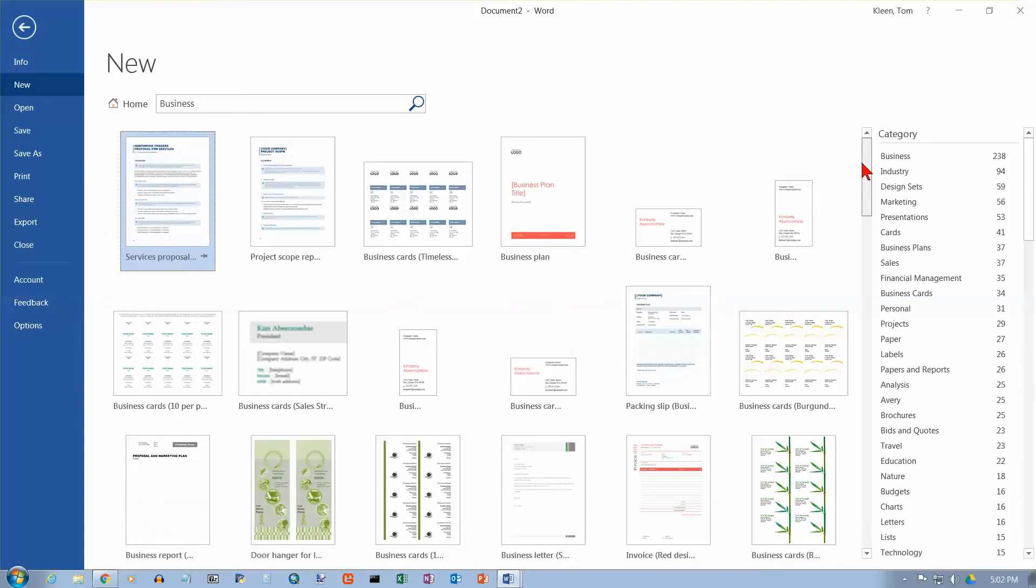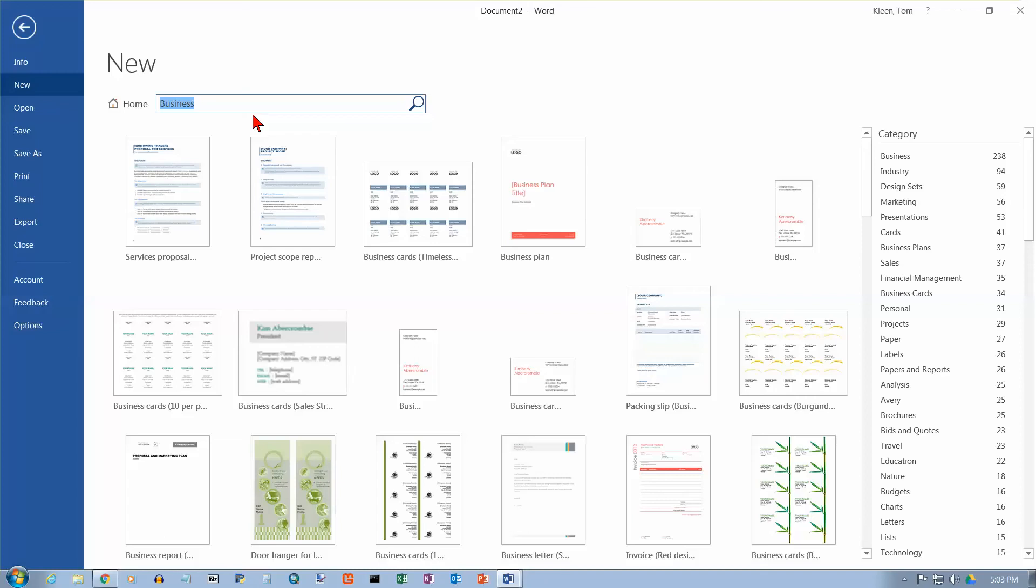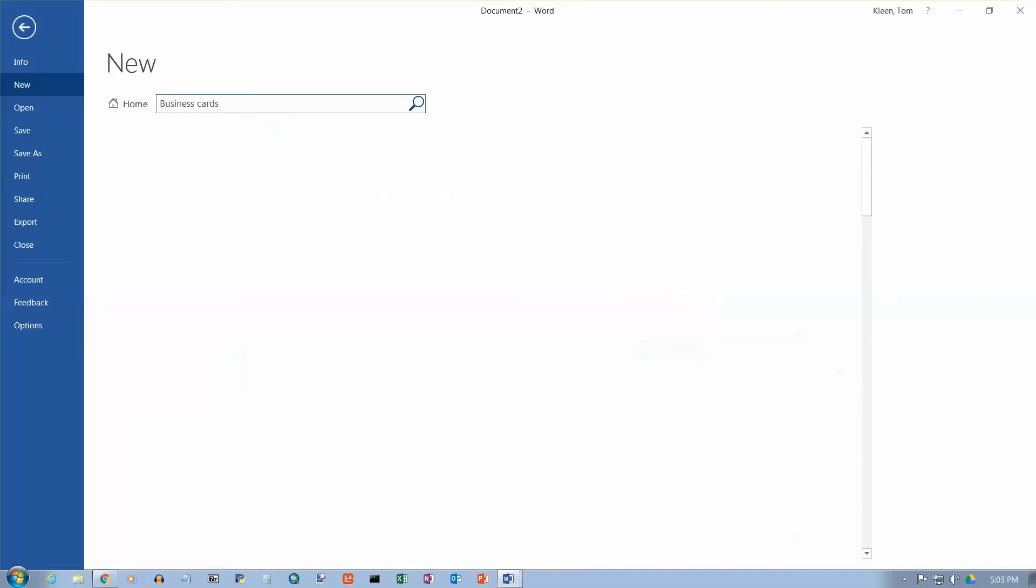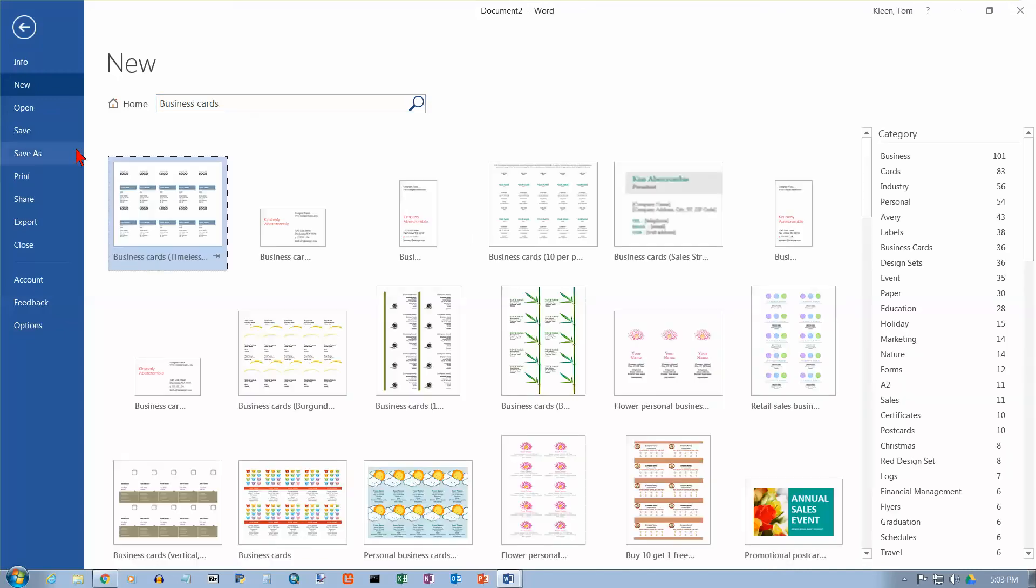So you can do a search here. So let's say that we're looking for business cards. You can type in the search terms. And this is what we get for business cards.